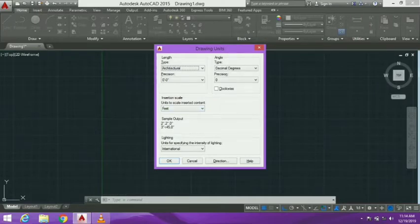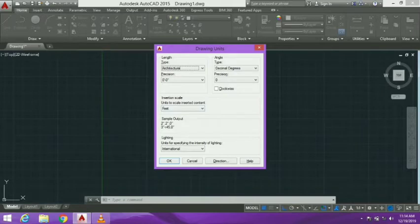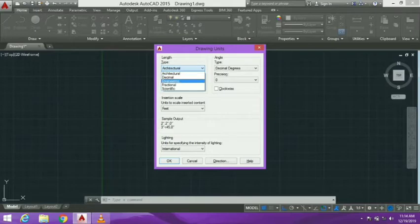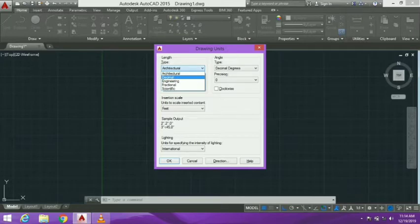The options available are: length, angle, insertion scale, sample output, and lighting. For length, we have five options: Architecture, Decimal, Engineering, Fractional, and Scientific. If we are doing the maximum drawing in meters, we need Decimal.